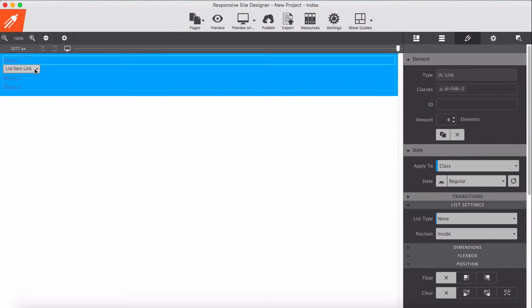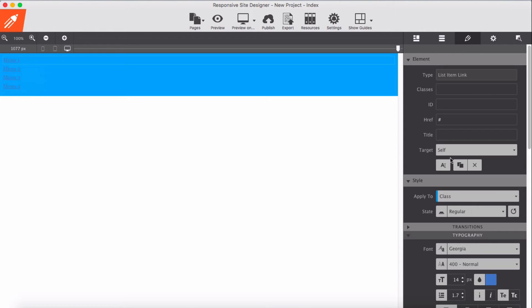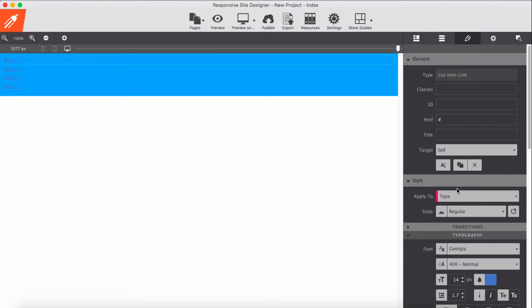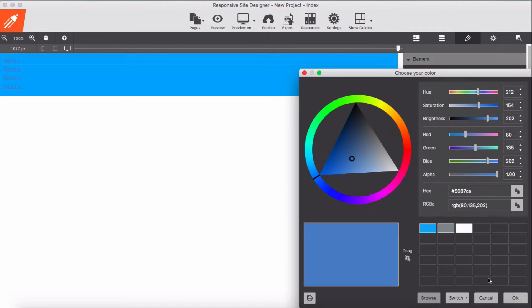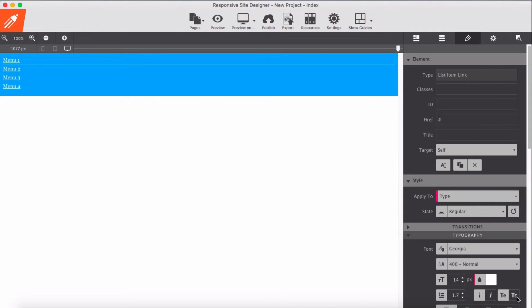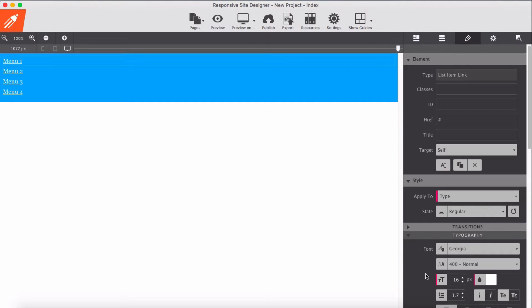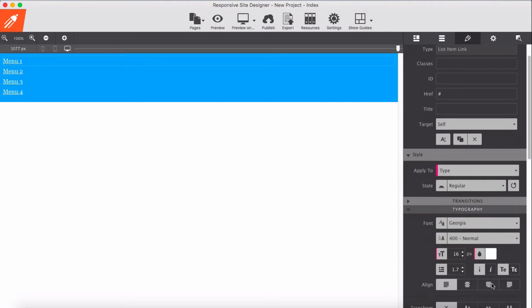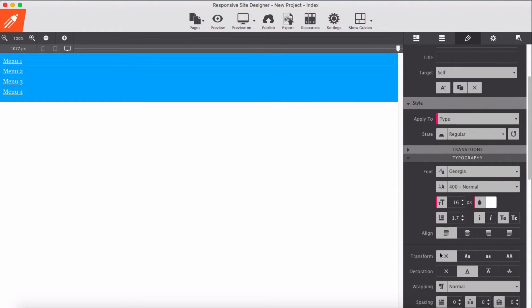Then we go to the list item themselves. Select one of the list items and in class you select a type. This applies in style, so I'm going to add it globally to all of these menu items. I'm going to give color white, then color text maybe 16 pixel, then transform none and decoration none as well.